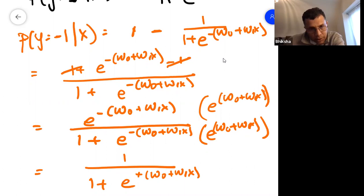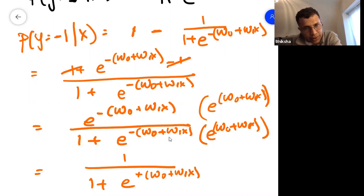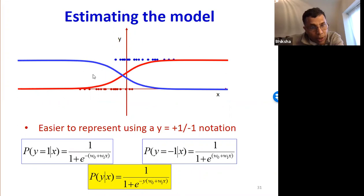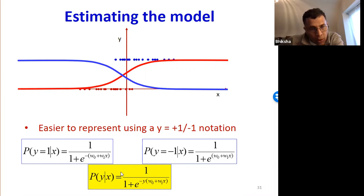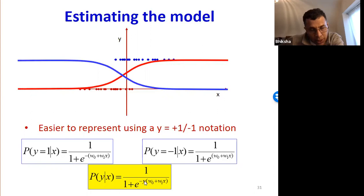I can write these two jointly in a single formula: P(y|x) = 1 over 1 plus e raised to minus y*(w0 plus w1*x). When y is 1 it gives the first formula, and when y is minus 1 it gives the second. We have training data consisting of x-y pairs where x's are vectors and y's are binary — they take plus 1 or minus 1 values. The total probability of my entire training data is the joint probability of all training instances. Assuming independence, this is a product over all training instances of the joint probability of x and y for each instance.